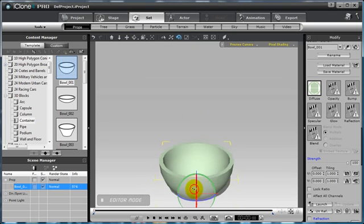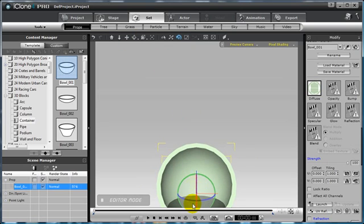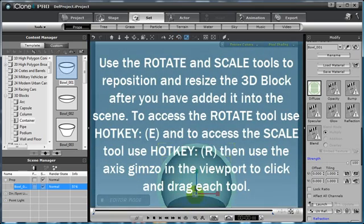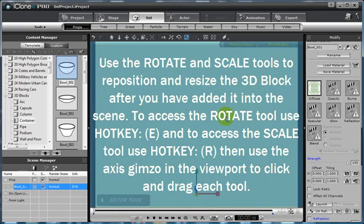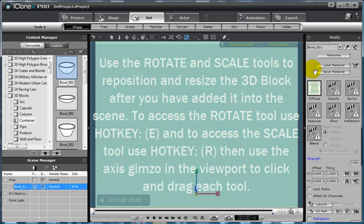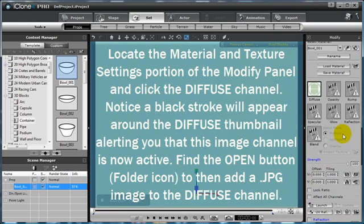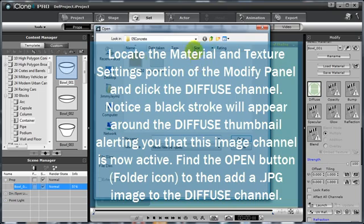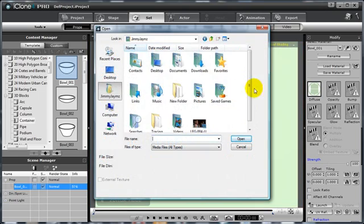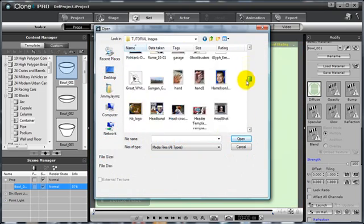I am going to rotate my bowl around and scale it up quite a bit in the scene, and this is going to become my background. I am going to select my diffuse channel under the material and texture settings portion of the menu, and select the open button with the folder icon. Then I am going to navigate to an image I have already saved of a space background.